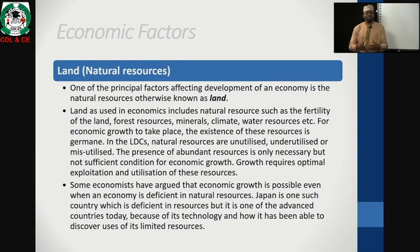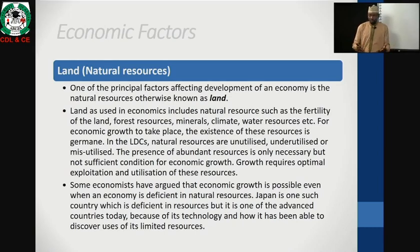For economic growth to take place, the existence of these resources is important. In LDCs, natural resources are unutilized, underutilized, or misutilized, even though they are in abundance. For example, in Nigeria, there are a whole lot of natural resources — mineral resources, forest reserves, fertile land, and good climate for agriculture — yet these resources have not been optimally utilized to bring about growth and development. Growth requires optimal exploitation and utilization of these resources. This is why some economists argue that economic growth is possible even when an economy is deficient in natural resources. Japan is one such country, which despite being deficient in resources is one of the advanced countries today because of its technology and discovery of uses for its limited resources.